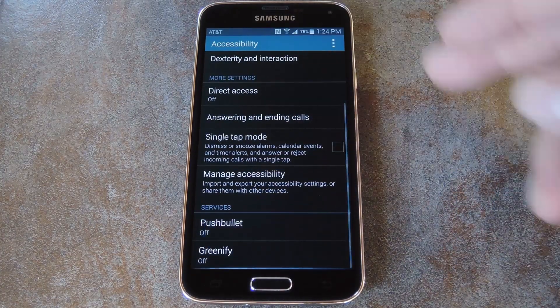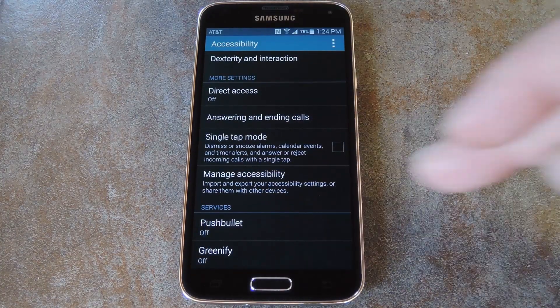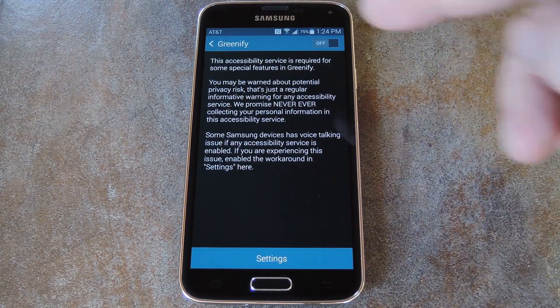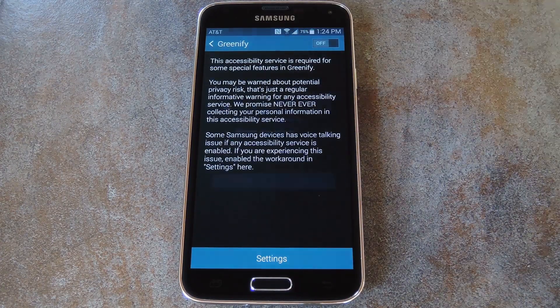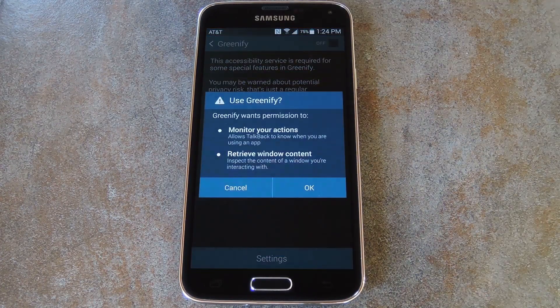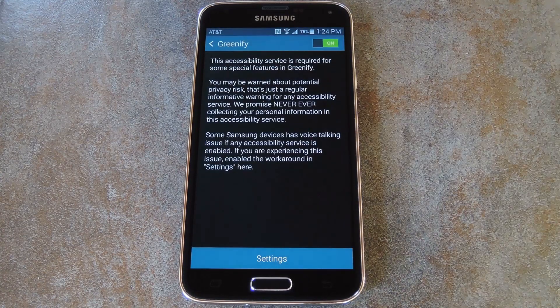From here, find the Greenify entry, then tap it. Next, just toggle the switch at the top of the screen to On, then press OK on this next pop-up.